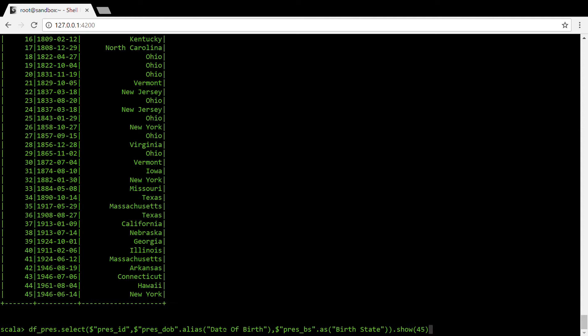Here we have specified dataframe name dot select, column name dot alias with the new name, column name dot as with the new name, and then I'm showing all the columns. Let me just run this query.